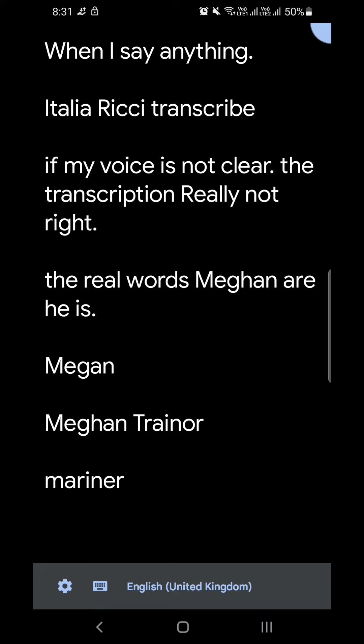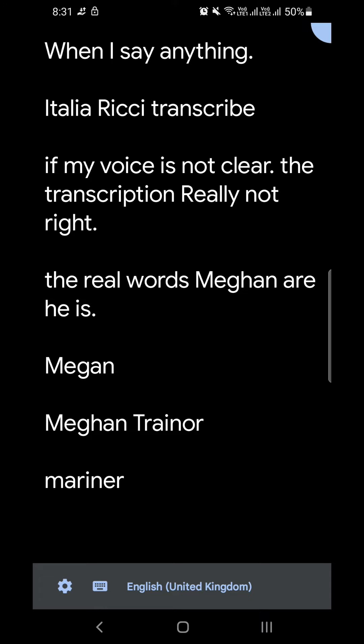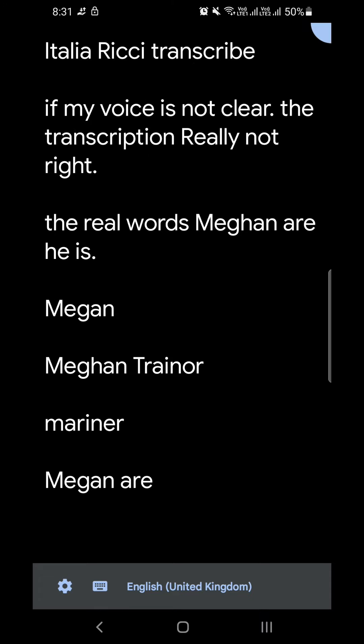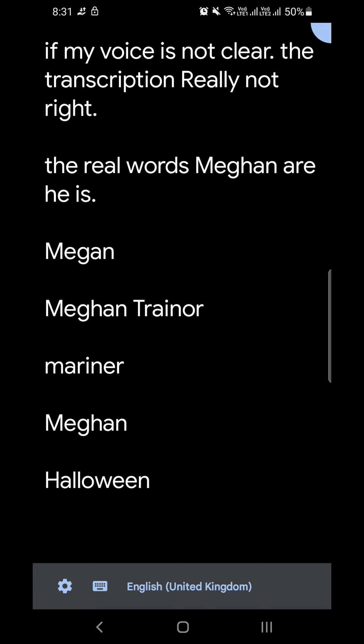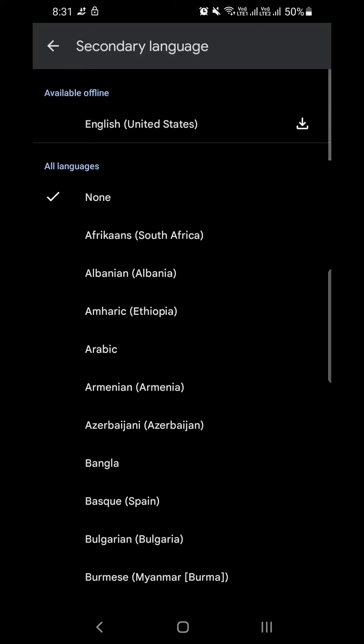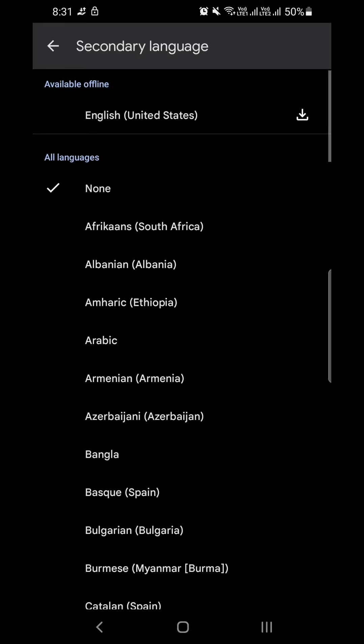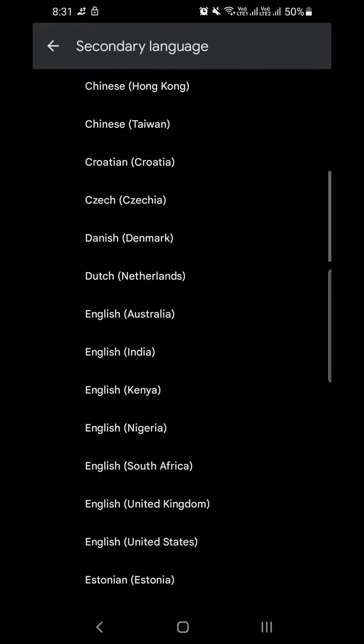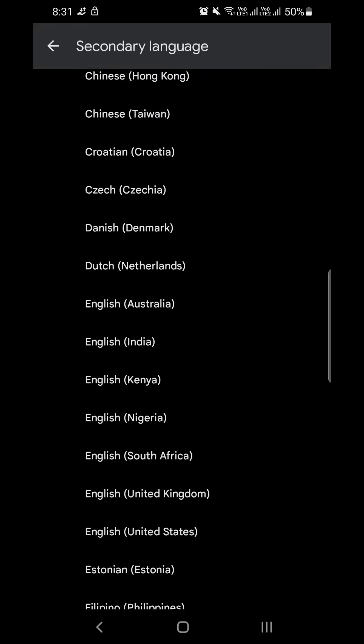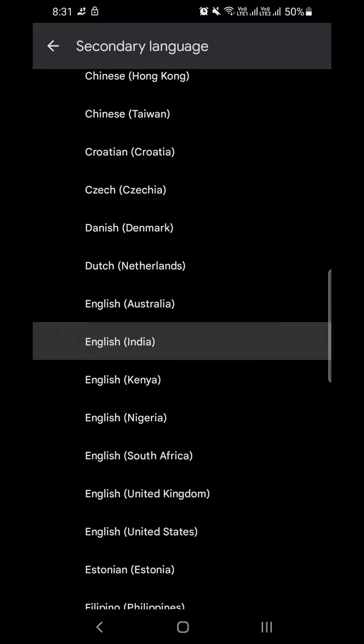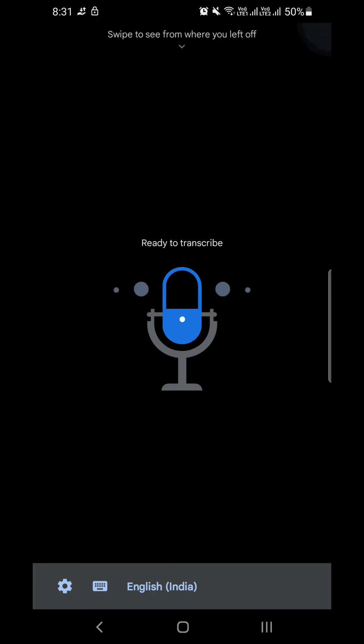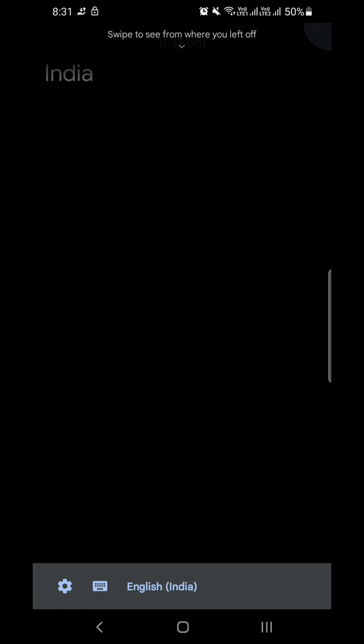Hope this video would help you. You can try this application by going to the Android application store, downloading the application, and you can use and test it. Also, you can change or set different languages.